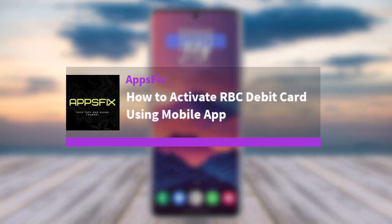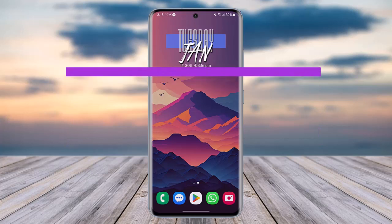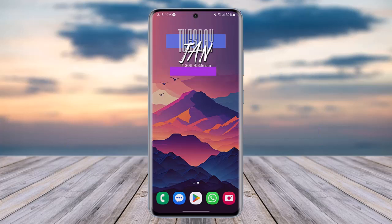Hello everybody, welcome back. Today we have got you another video, and in this video I'll show you how you can activate an RBC debit card using the mobile app. But before that, please make sure to like our video, subscribe to our channel, and without any further delay let's get into it.